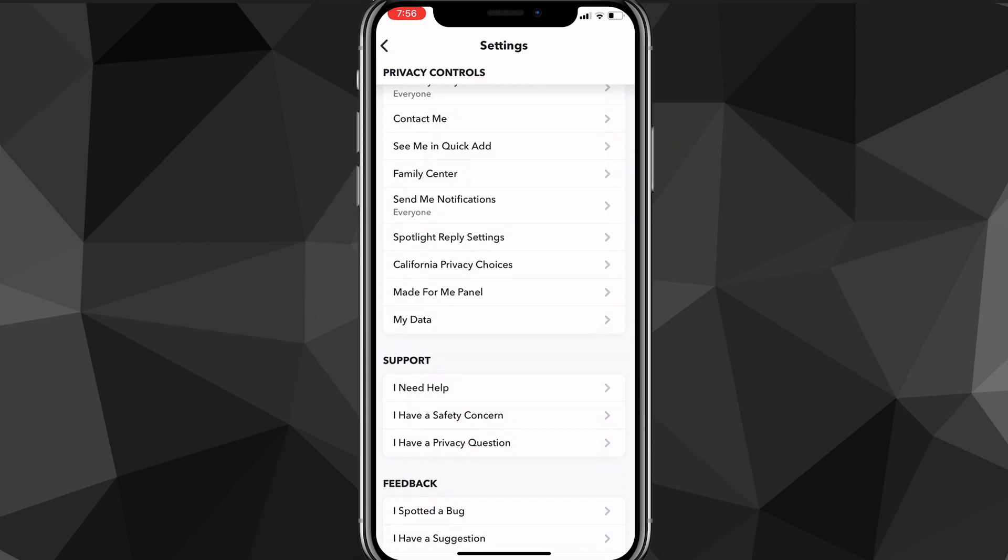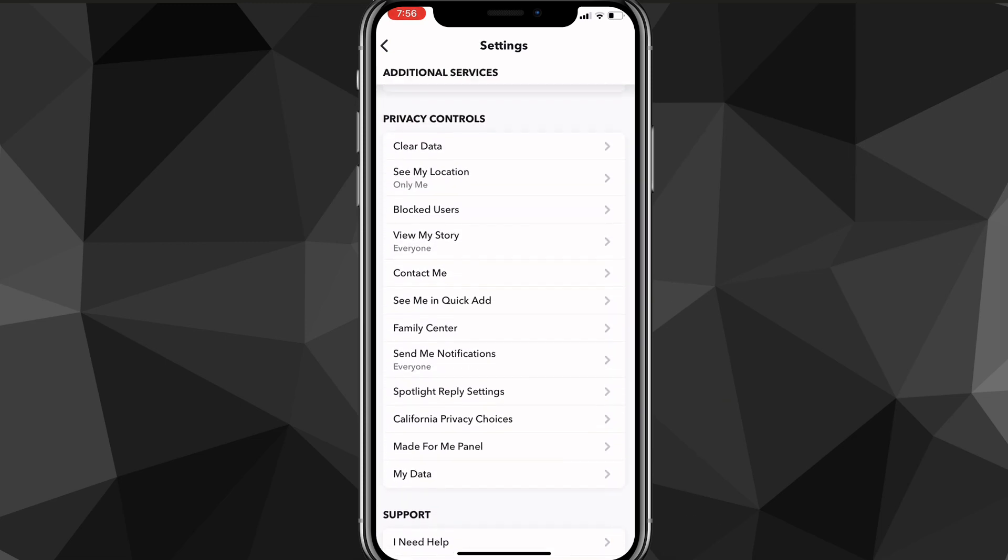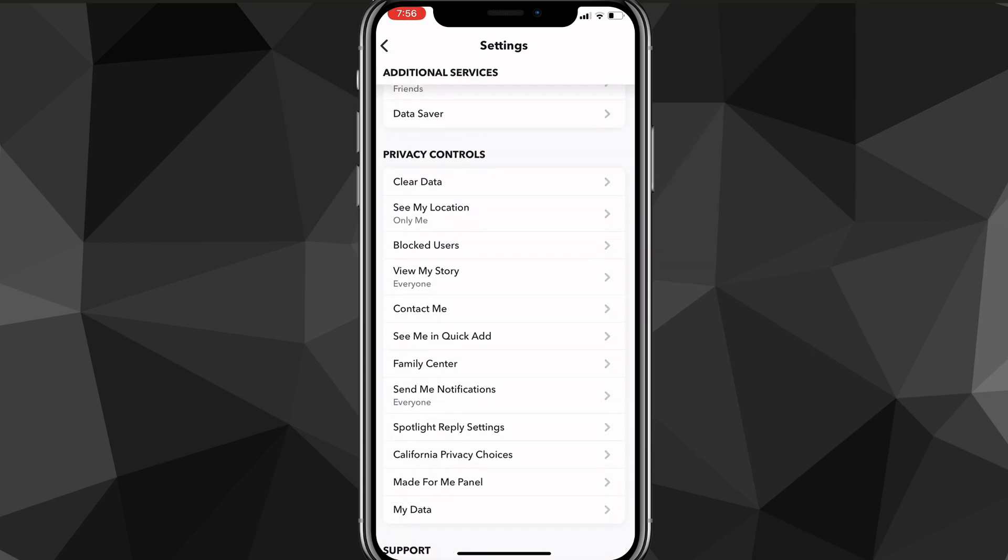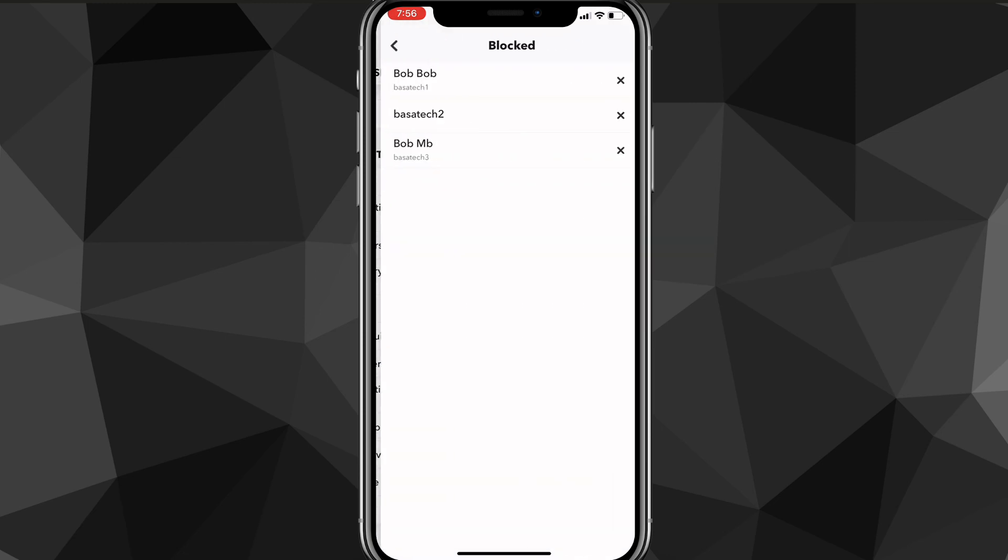Looking around, it might be at the very bottom of your screen, but it also might be in privacy controls. So the option that says blocked users, you want to look for the option that says blocked users. If you click on it, you'll see everybody that you've ever blocked.